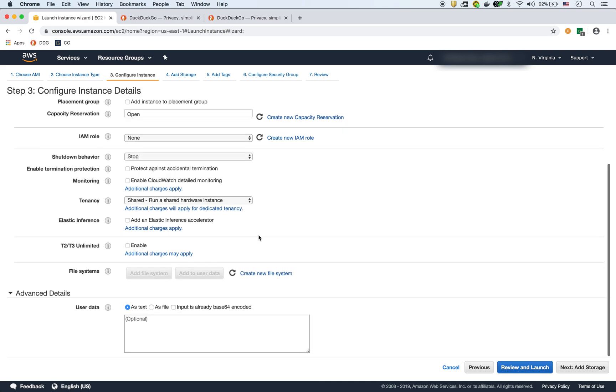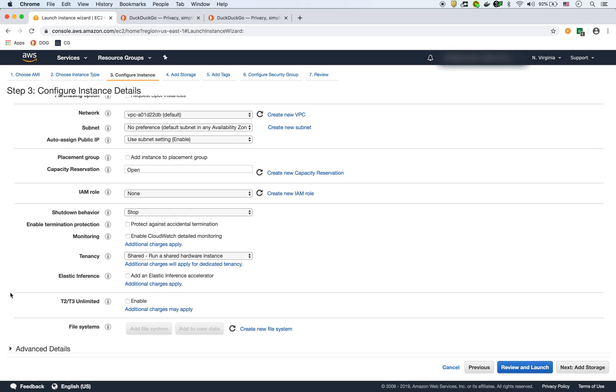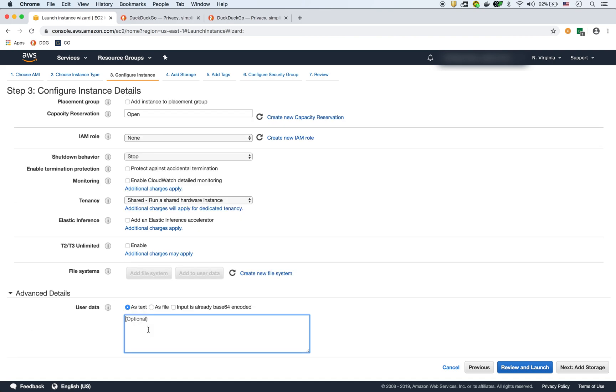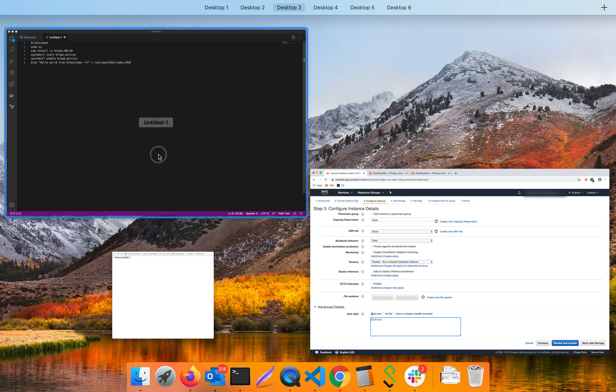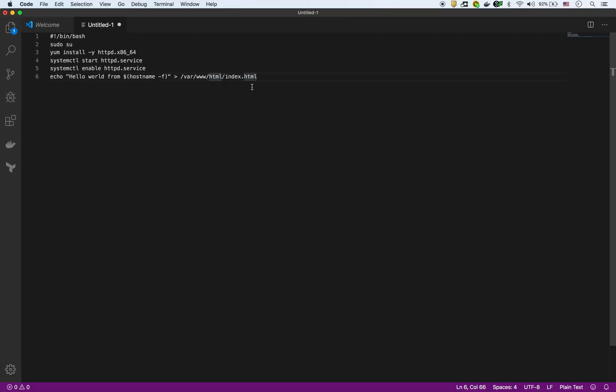The main part is right here in this advanced details, sometimes it's hidden, so you got to expand it here. And this is where you're going to put the user data. So I have the user data ready to go, which is right here.